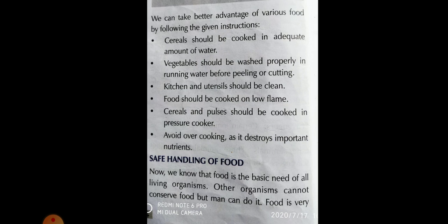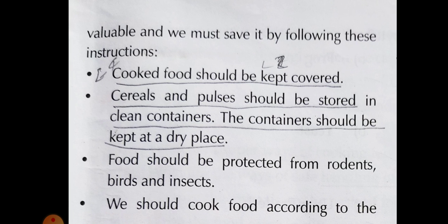The next heading is safe handling of food — bhojan ka surakshit rakh-rakhao. Food is the basic need of all living organisms. Other animals cannot conserve food, but man can. Food is very valuable. Cooked food should be kept covered. Cereals and pulses should be stored in clean containers kept at a dry place.